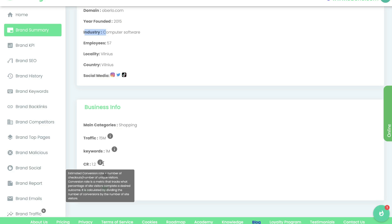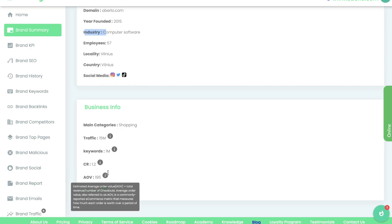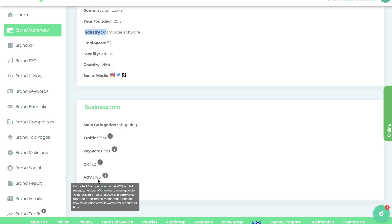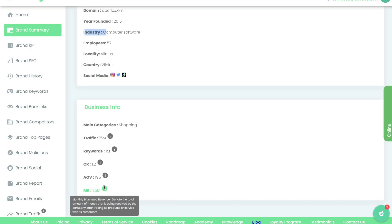This is a pretty useful metric if you're doing competitive research or trying to research a specific niche — you want to gather as much information as you can before getting into that niche. Below the estimated conversion rate is the average order value, which is the average amount people spend when making a purchase on that website. For Orbello, the average order value is $195. Below that is the monthly estimated revenue — how much this tool estimates Orbello is making each month. You'd want to take this number with a grain of salt, as it's hard to estimate a company's revenue if they don't share those numbers online.